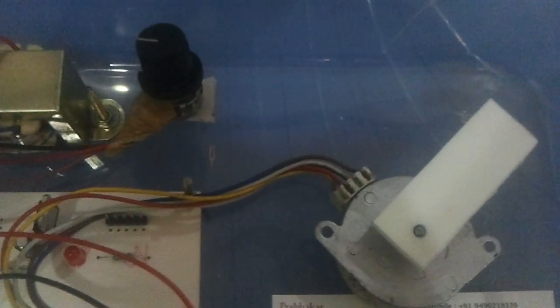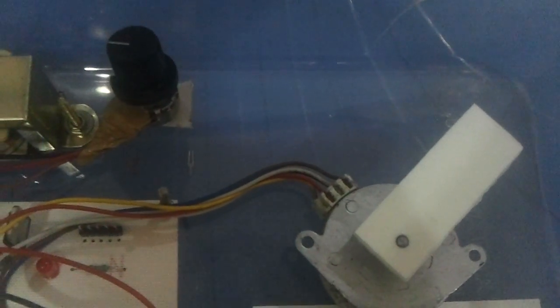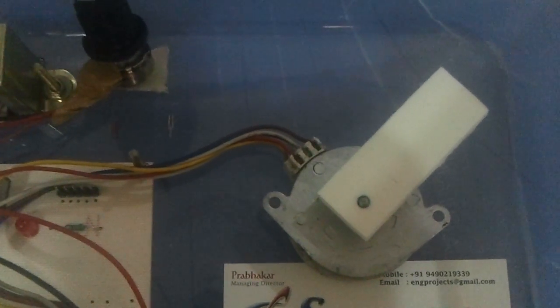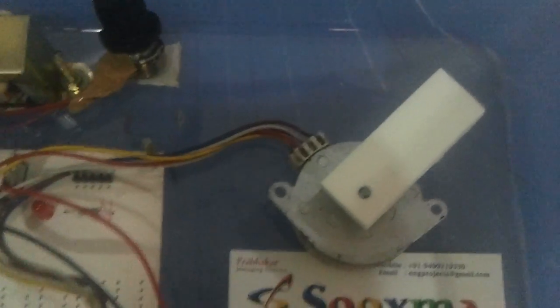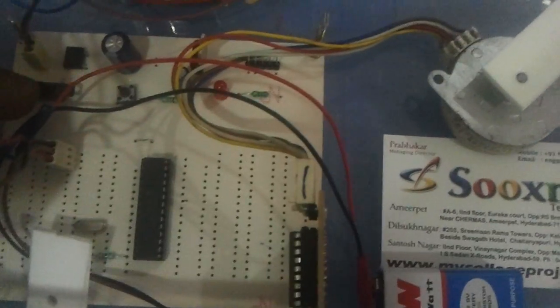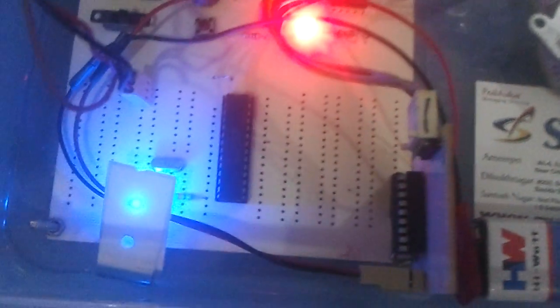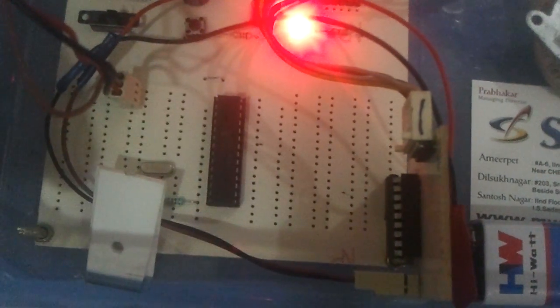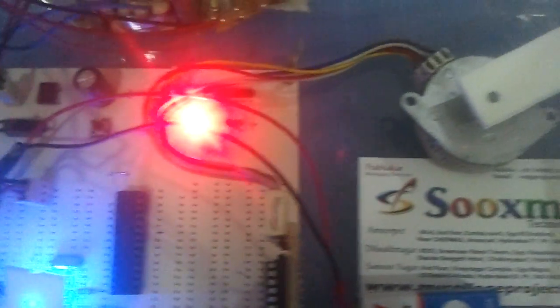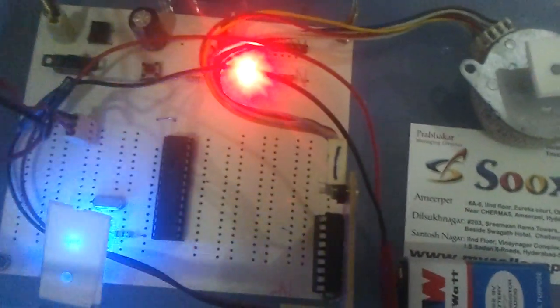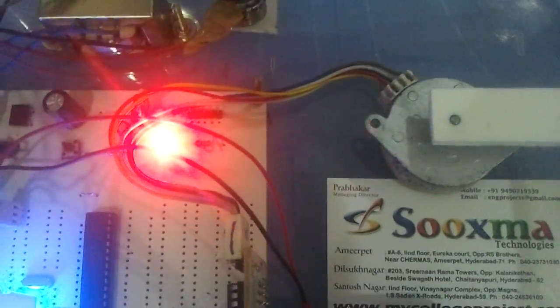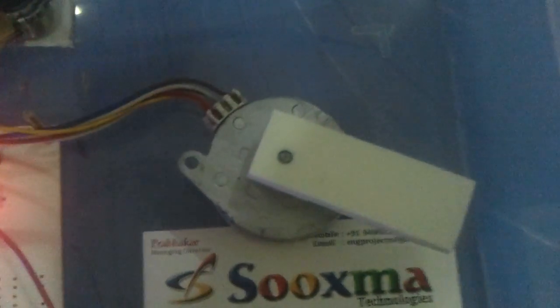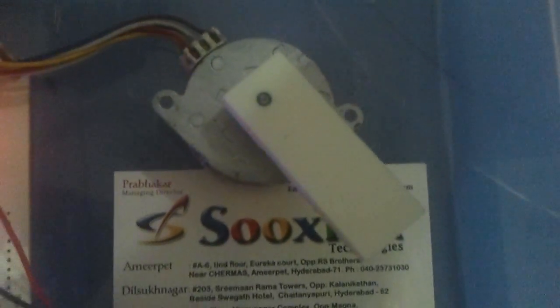Let us see its operation now. When you power it on, this LED blinks twice, which indicates that the controller is functioning well, and this is the initial speed of the stepper motor.